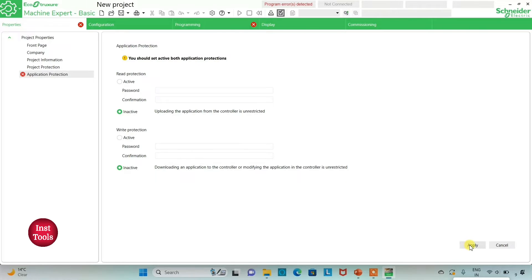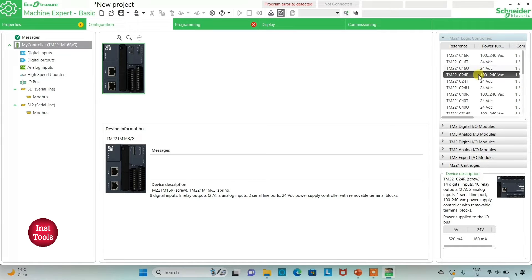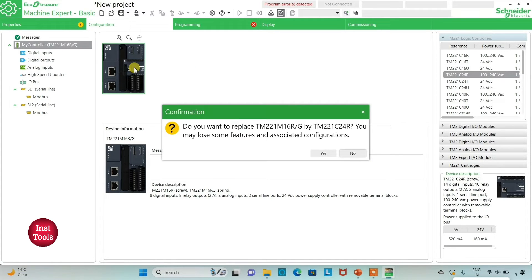After clicking apply, I will go to the Configuration tab where we have to select and configure the logic controller. From the list of different logic controllers, I will be using TM221C24R. I will click on it and drag it to the device slot. When prompted to replace the existing controller, I will click Yes.